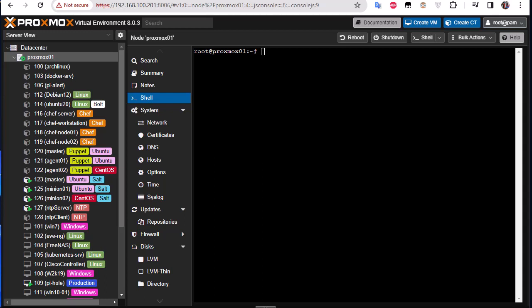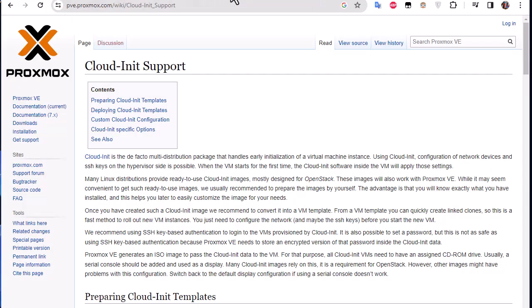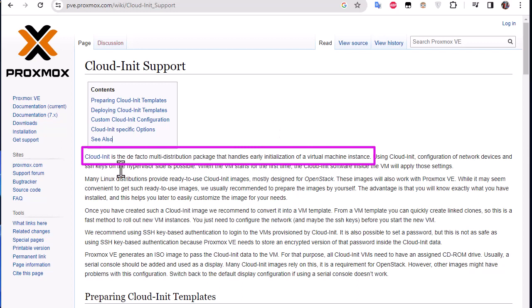If you go to the Proxmox website and type cloud-init you get this page here. So actually cloud-init is the de facto multi-distribution package that handles early initialization of virtual machine instances.